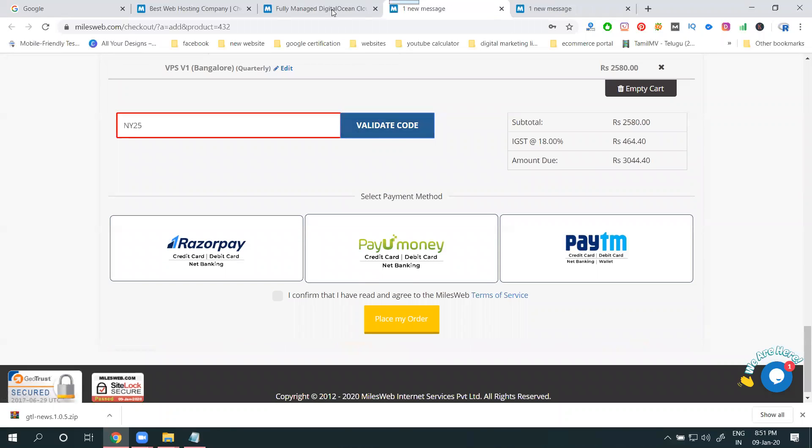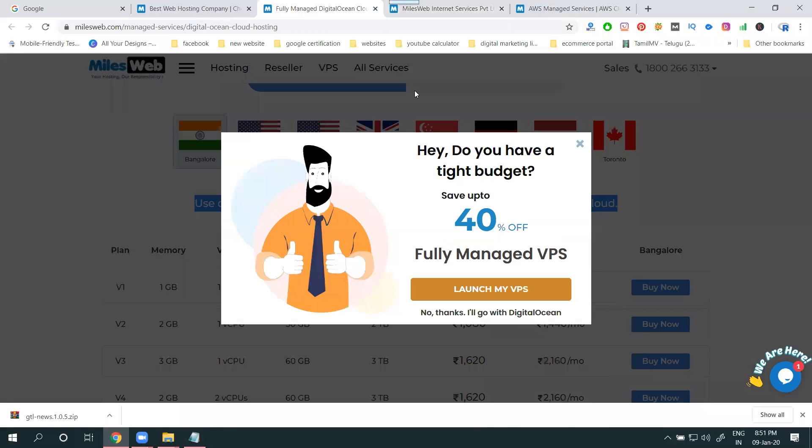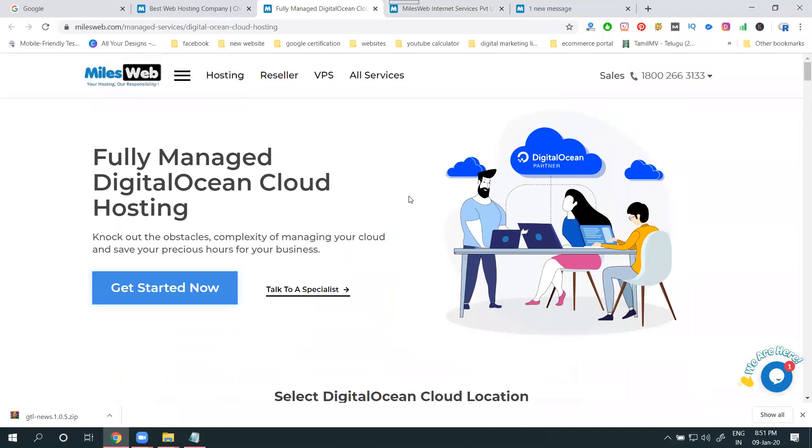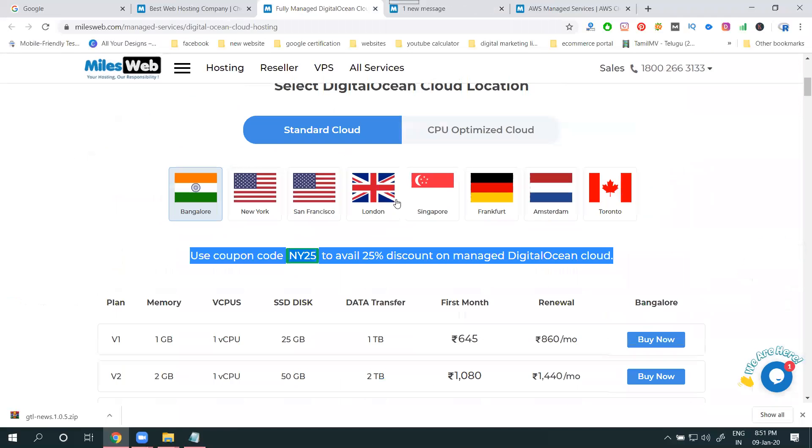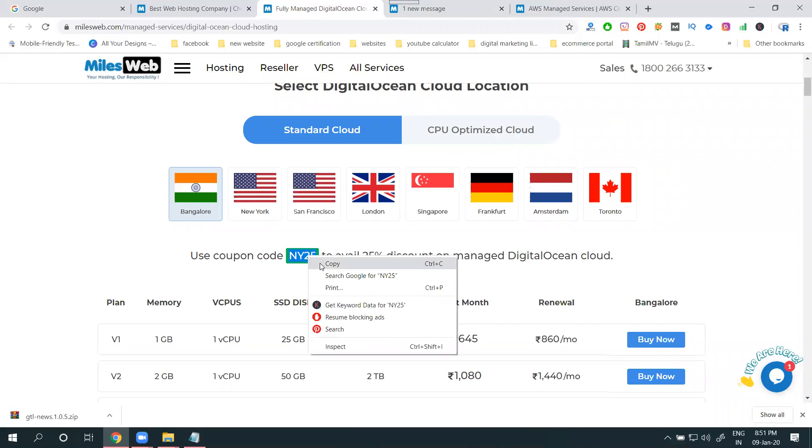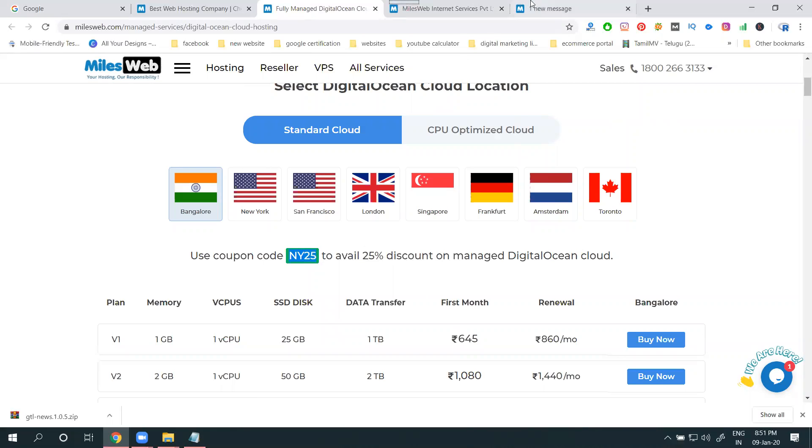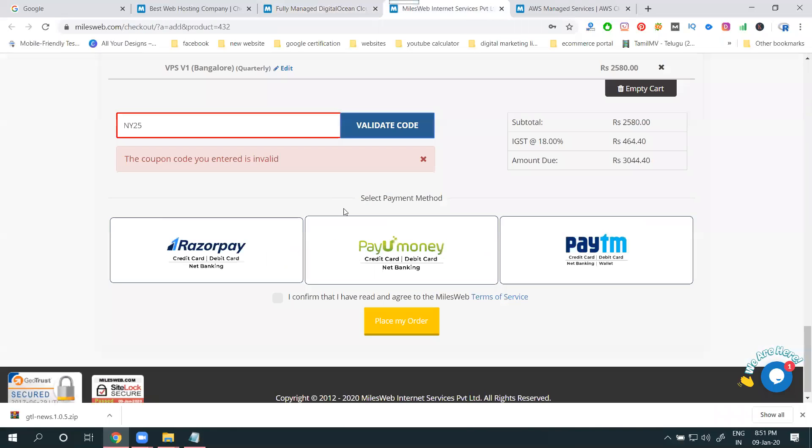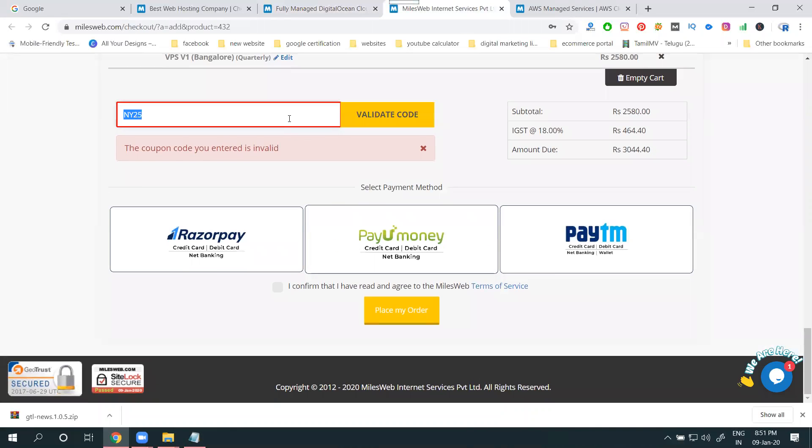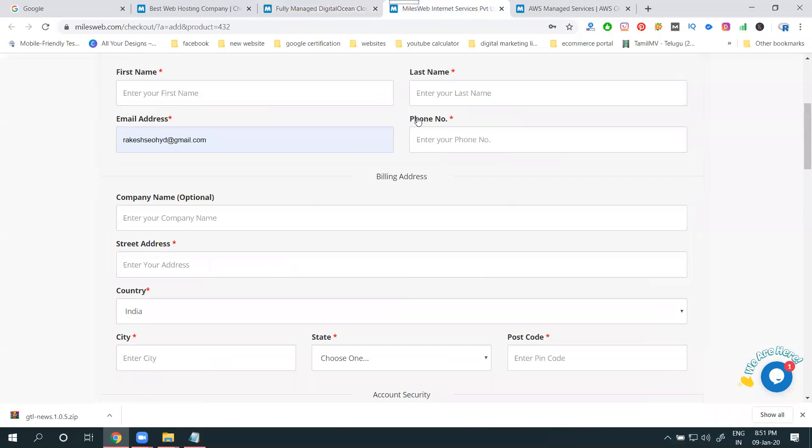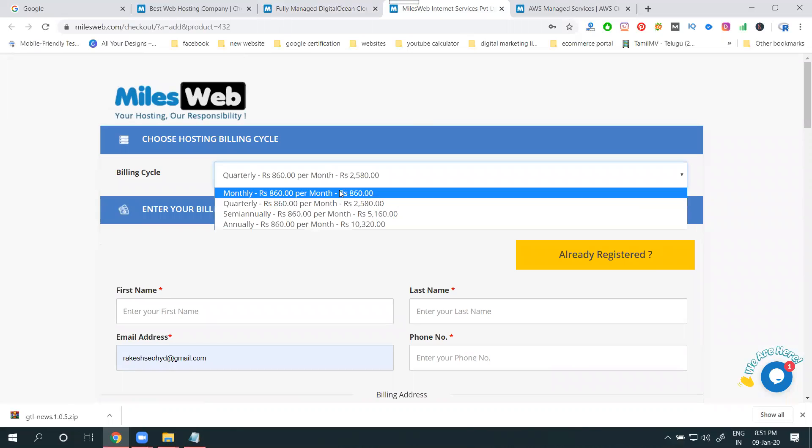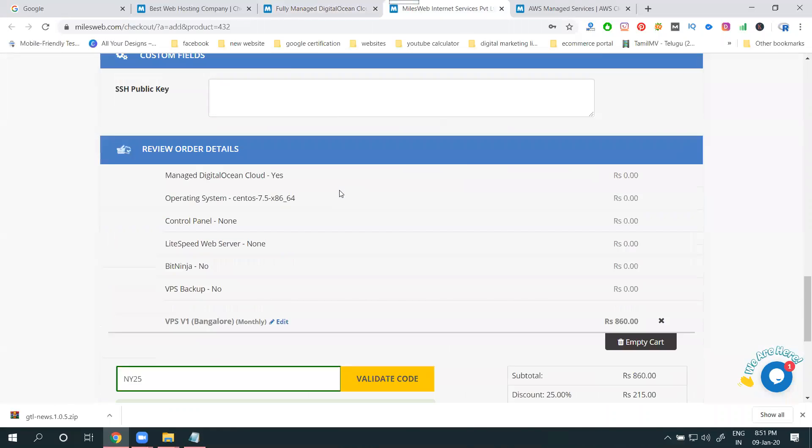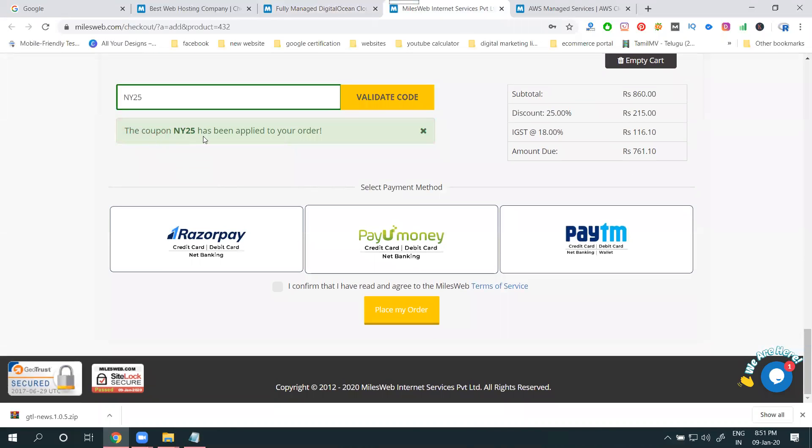I'll copy this one, paste it and validate. No, three months also not valid. I'll go for monthly. So only first month, the valid code will be finished.